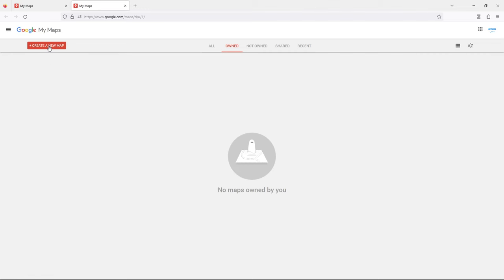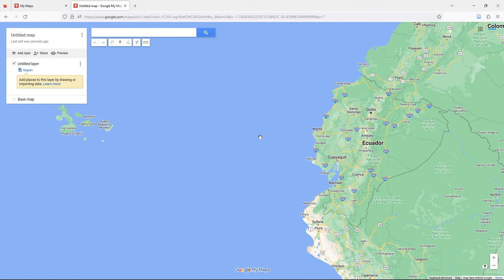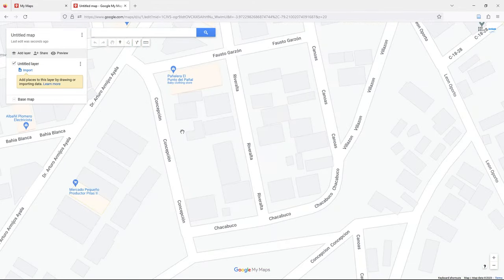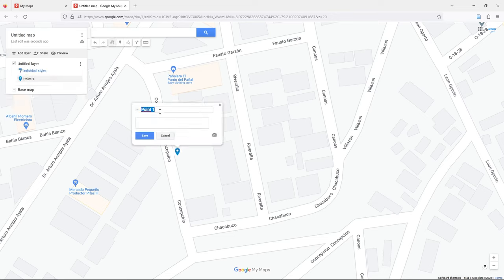The first step is to create a new map. We need to navigate to some area of interest. In the toolbar, select 'Add Marker' and click on the exact spot you wish to mark. For example, this is my home. Type 'Home' and save. You can add other markers as well.